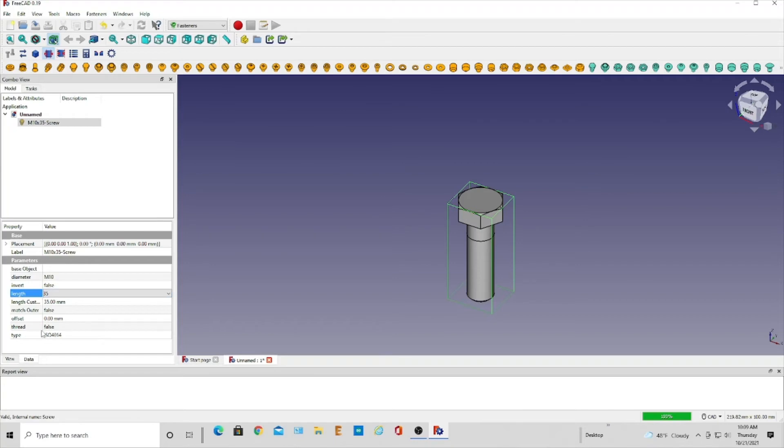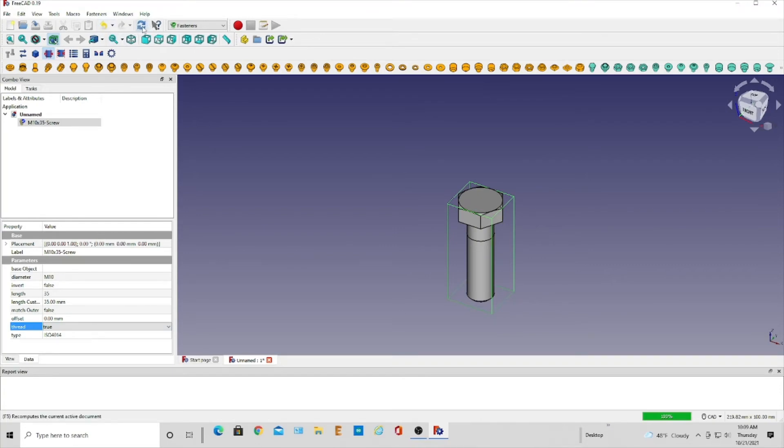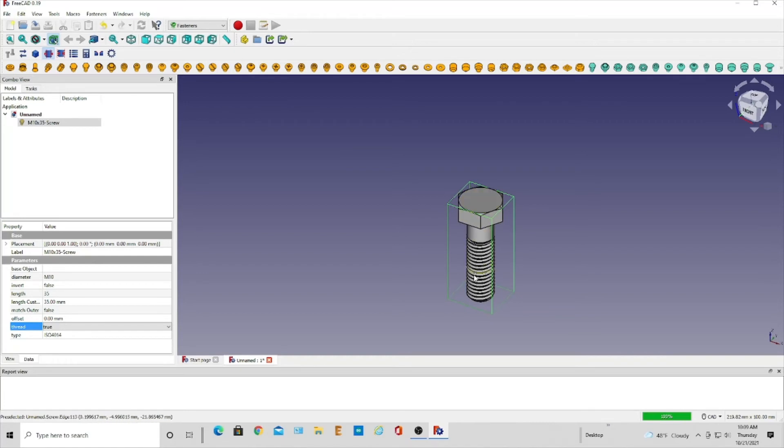And then it says threaded false. You're just going to click on that and bring that to true. And then up here you can refresh this and as you do it shows you the threads. It's really that simple. This is a very nice feature that FreeCAD has come up with.